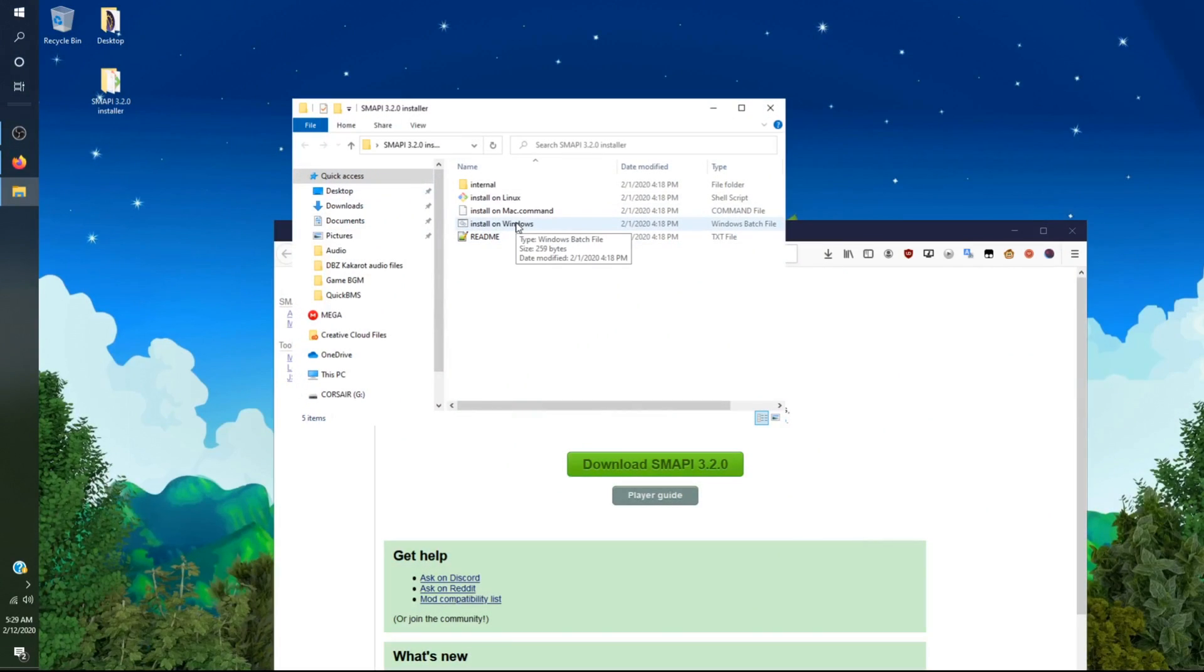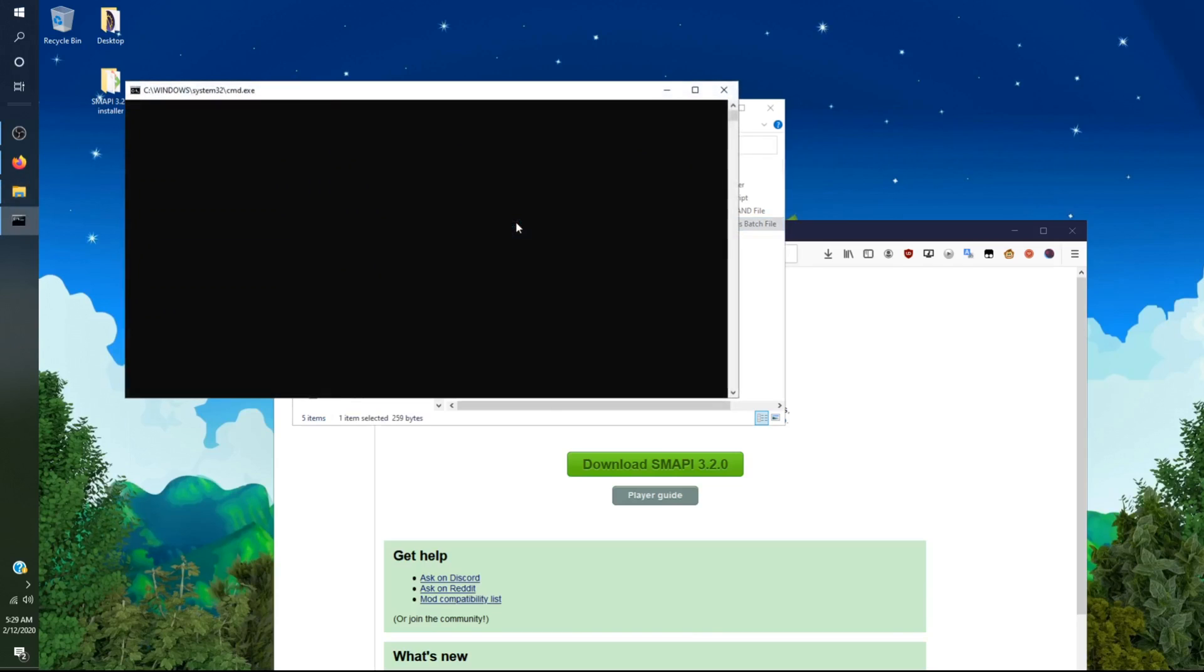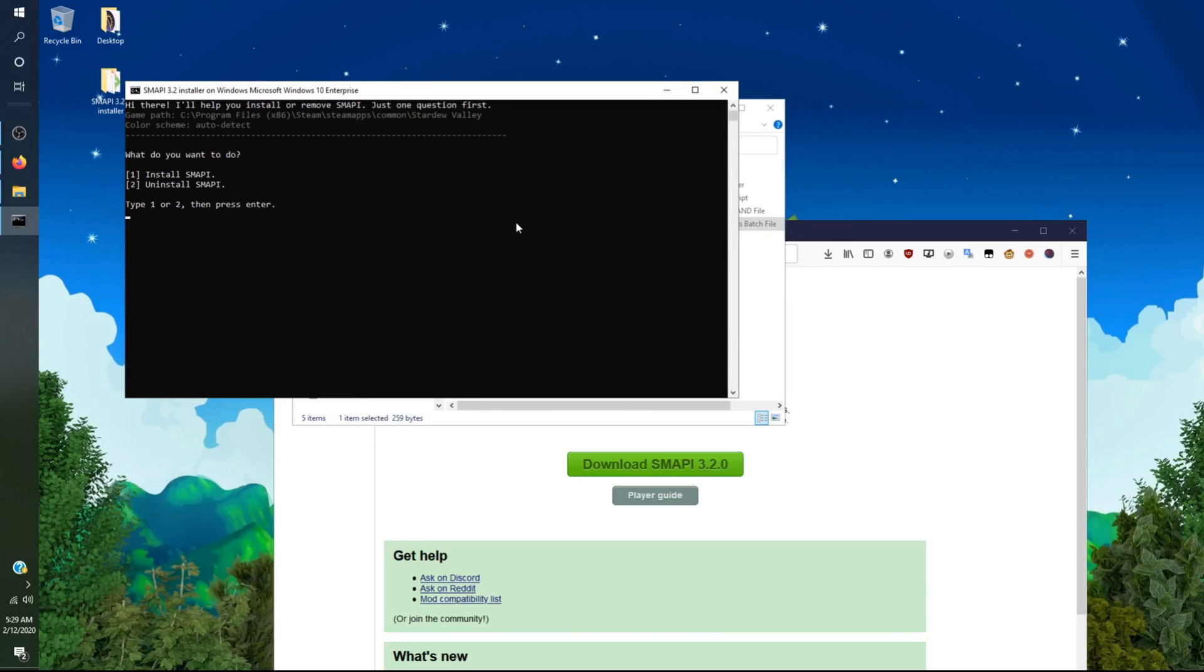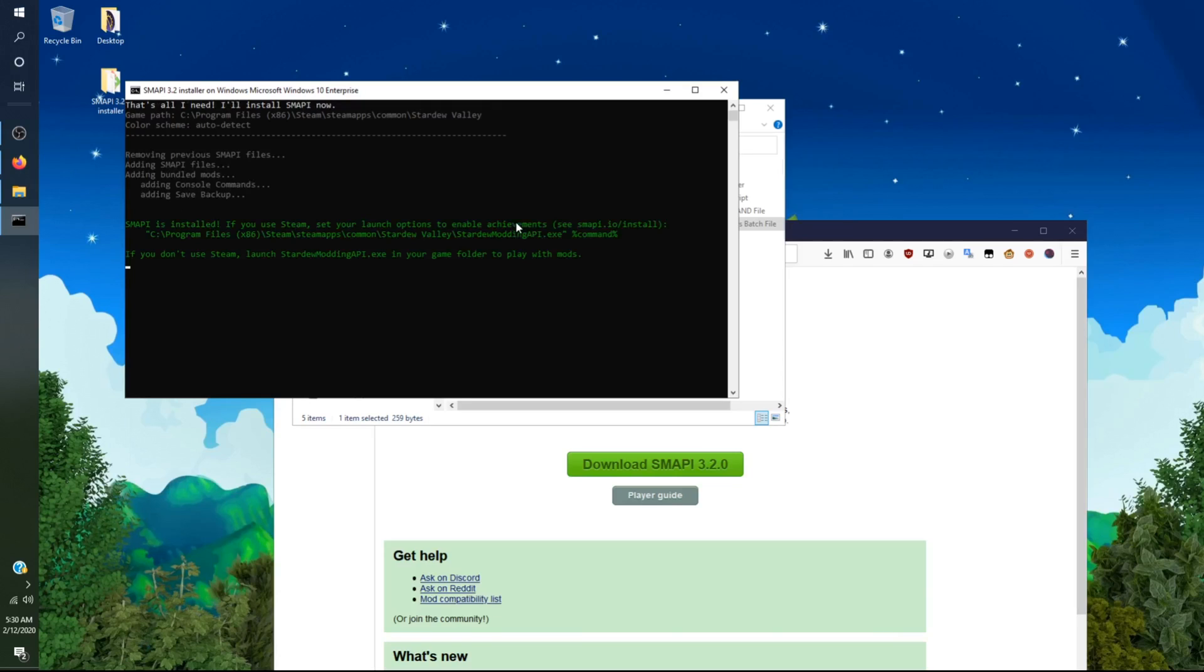You want to click on install on Windows, and it will open up a CMD prompt. It will ask you two questions: Do you want to uninstall Smappy, or do you want to install Smappy? Now you want to press 1 and then hit the enter key. It will add the Smappy files. It will come with some bundled mods. And that is basically it. You have successfully installed Smappy for your Stardew Valley game.